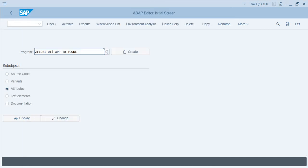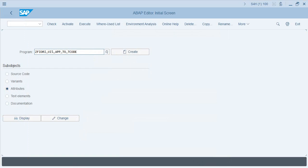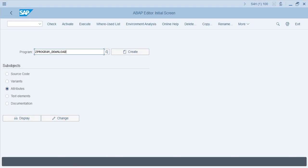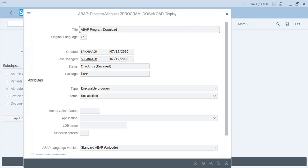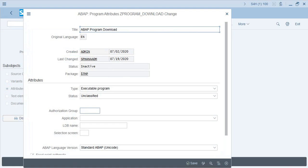This report does not have the authorization group. Let's check the other one — the Z program download. Go to Attributes and Display. Even this program does not have an authorization group. So one way, as I said, is using SE38 Attributes where developers can go and change and assign the authorization group.